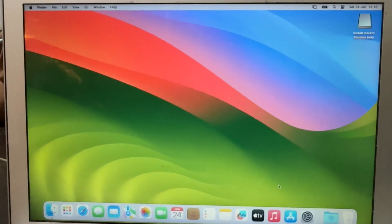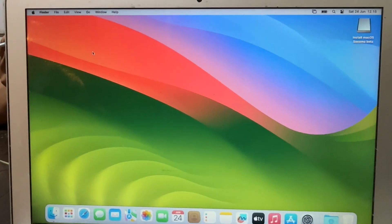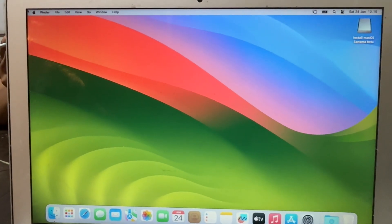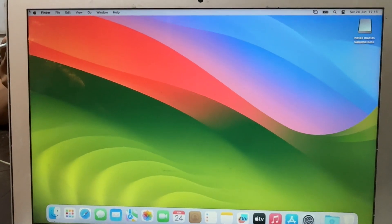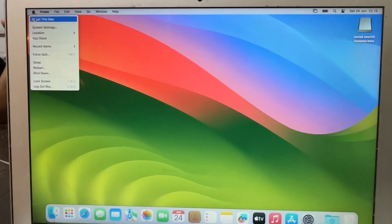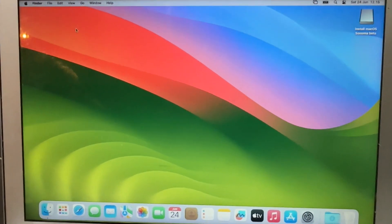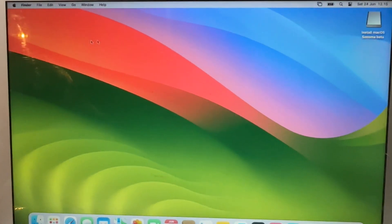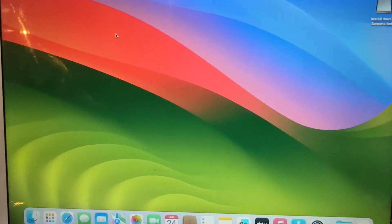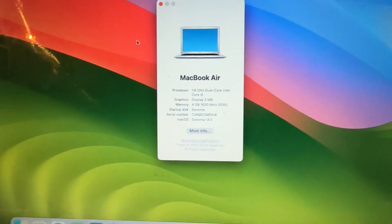Why downgrade macOS Sonoma to Ventura? For several reasons. It's fairly unusual for people to think about rolling back their operating systems as technology advances. Some macOS users may discover that switching back to Ventura from Sonoma is necessary.